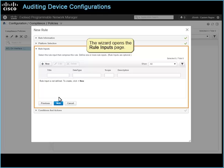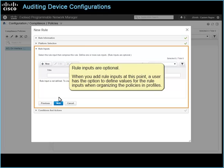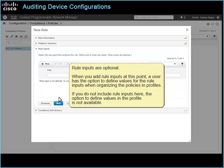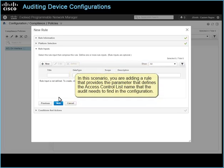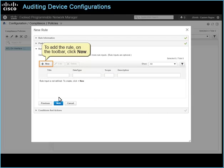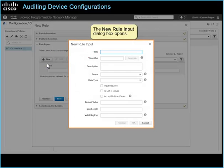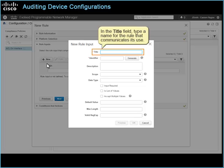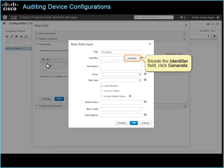The wizard opens the Rule Inputs page. Rule Inputs are optional. When you add rule inputs at this point, a user has the option to define values for the rule inputs when organizing the policies in profiles. If you do not include rule inputs here, the option to define values in the profile is not available. In this scenario, you are adding a rule that provides the parameter that defines the access control list name that the audit needs to find in the configuration. To add the rule, on the toolbar, click New. The New Rule Input dialog box opens. In the Title field, type a name for the rule that communicates its use. Beside the Identifier field, click Generate.